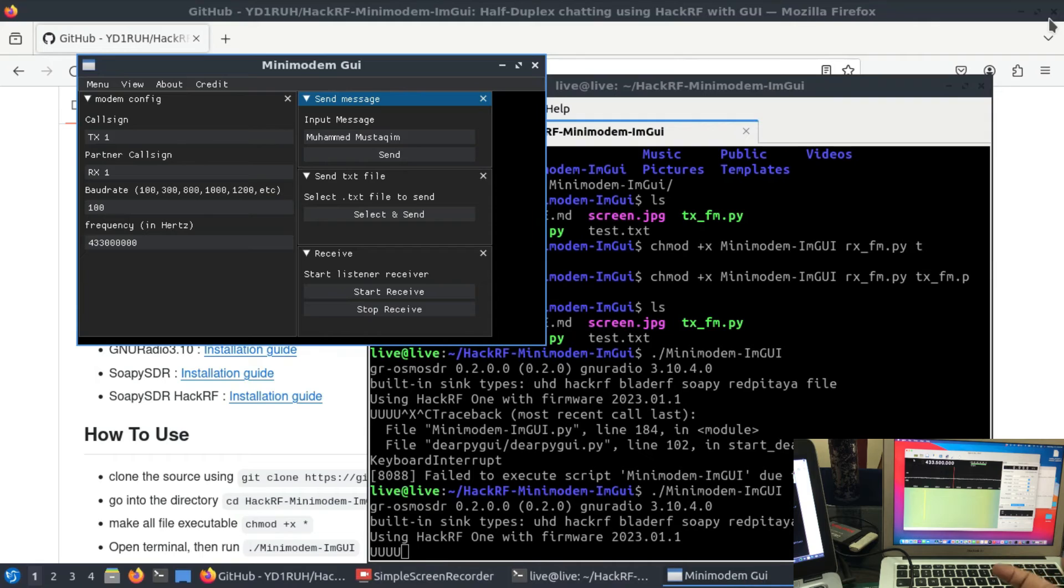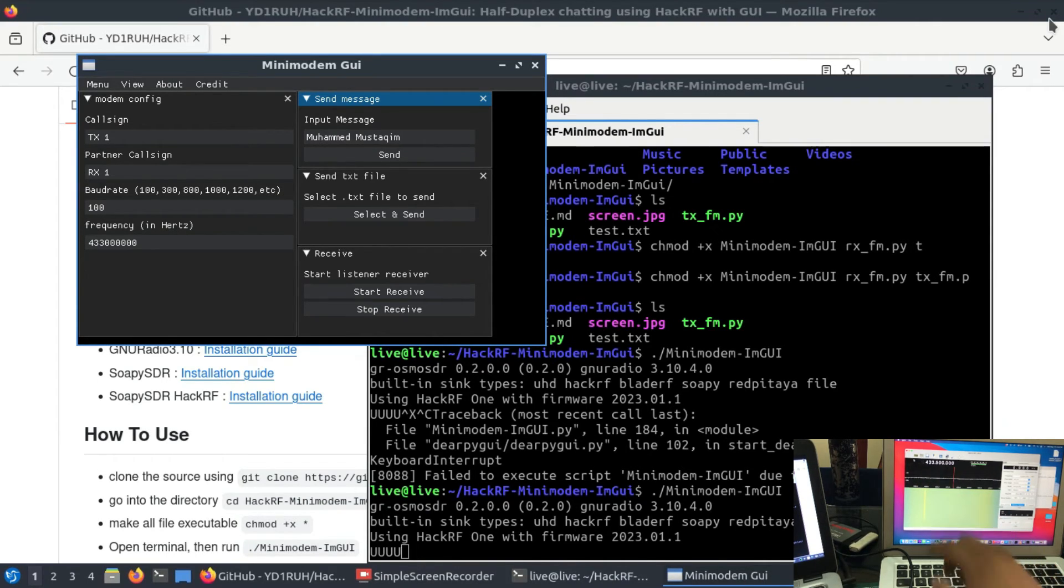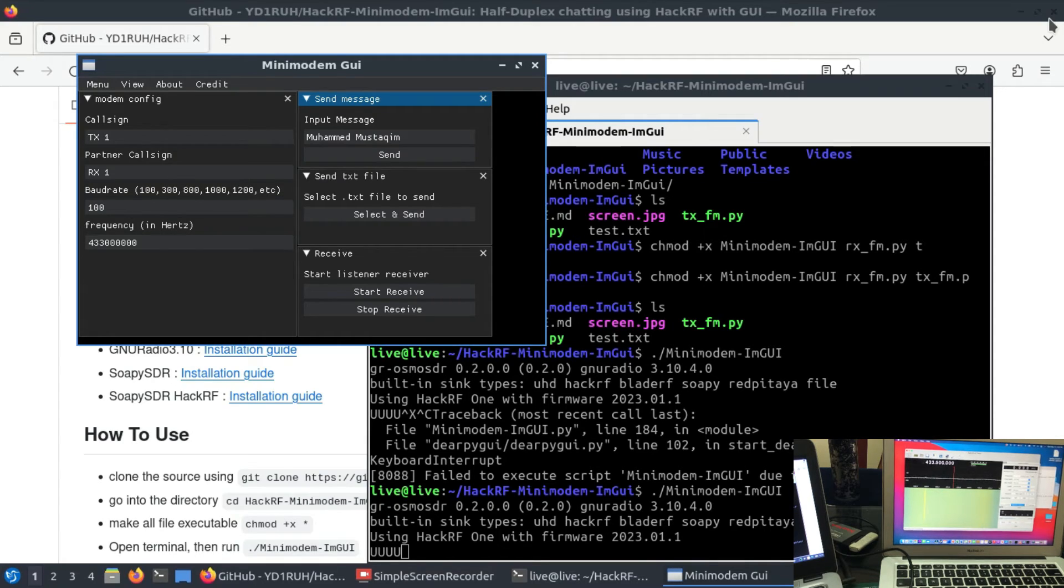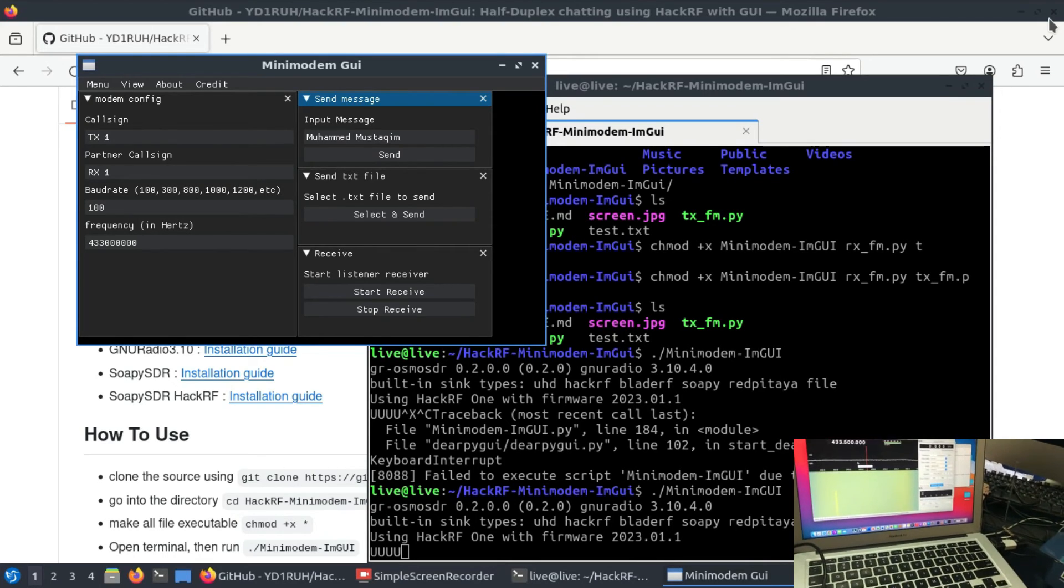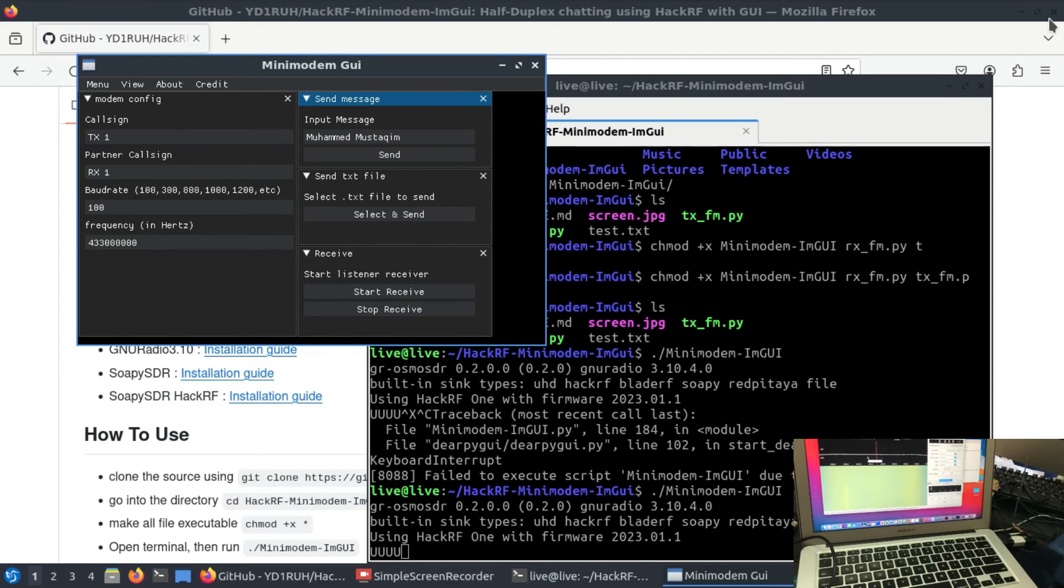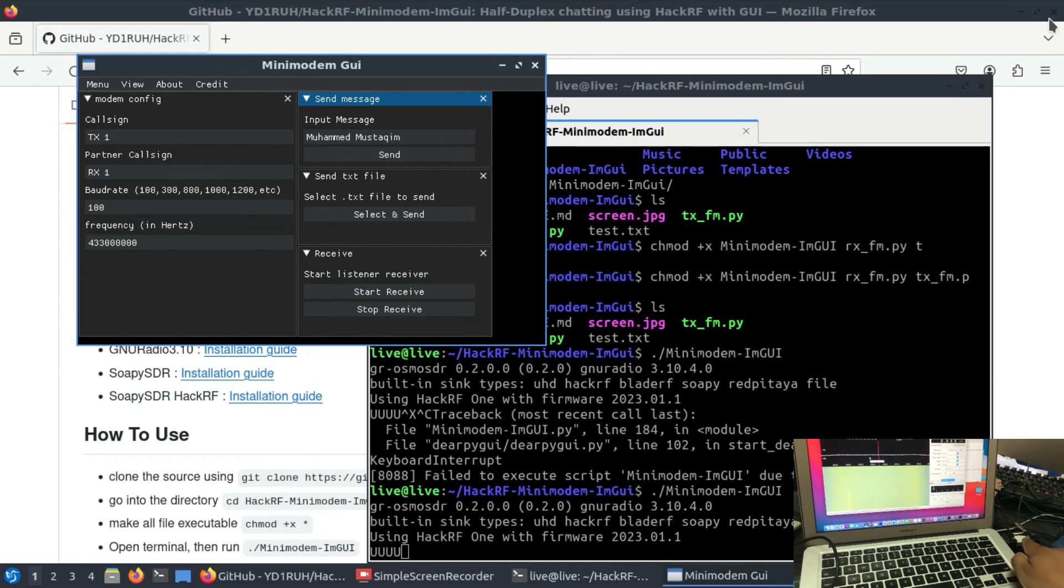I won't see the exact same message, but I will see the transmission. Let me just simply run this. As you can clearly see, there is no transmission happening. My RTL SDR dongle is connected. It's right here.